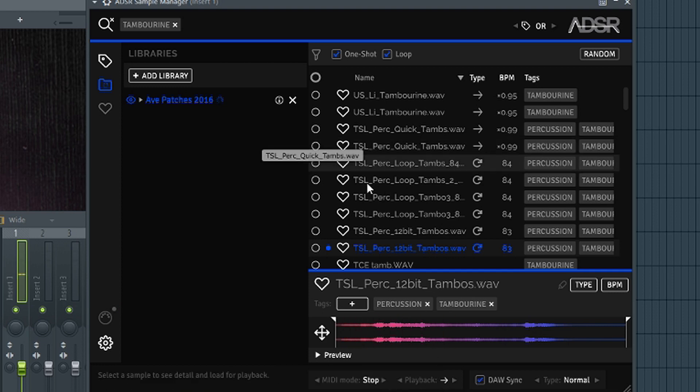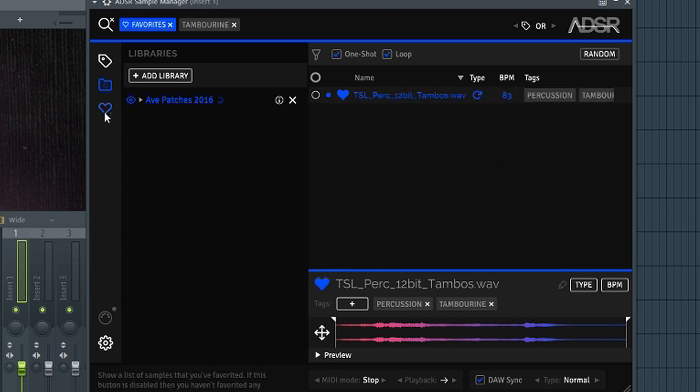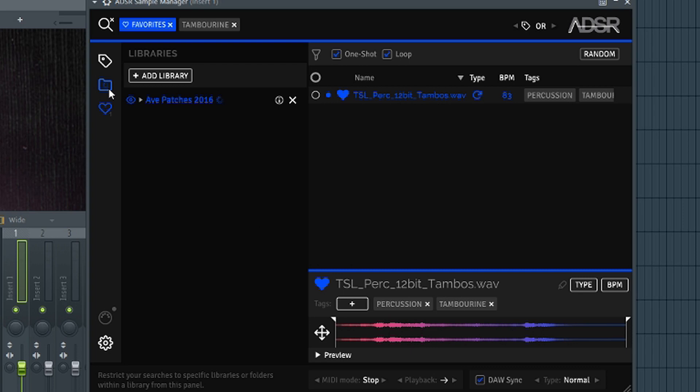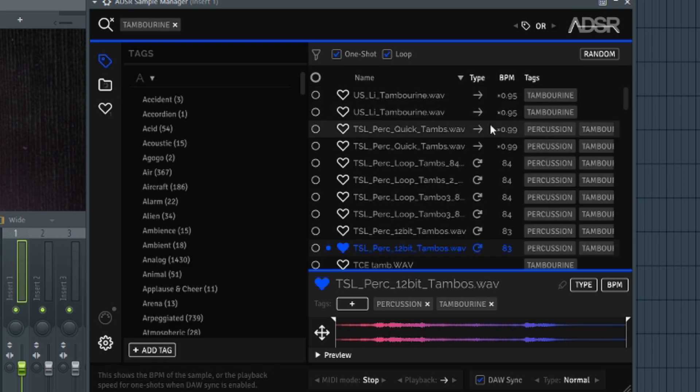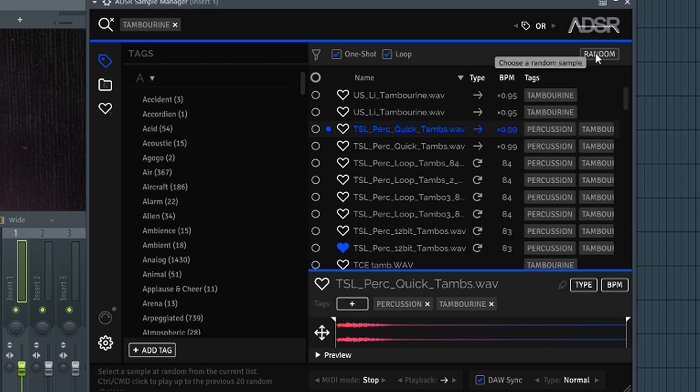And you can favorite it too. If it's one of your favorite sounds you can favorite it and it'll pull up in your favorites. It's already in my favorites here. And you can see your tags, you can add tags to it as well. They have a really interesting feature here and it's called Random. So it says select a sample at random from a current list.